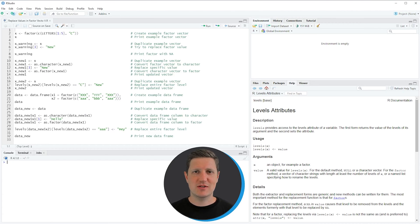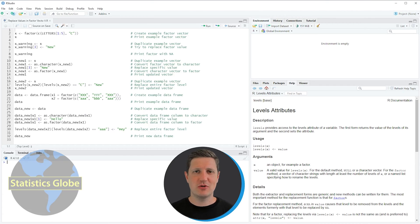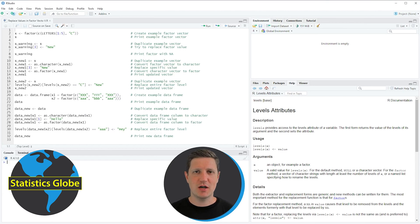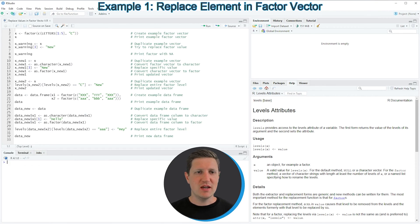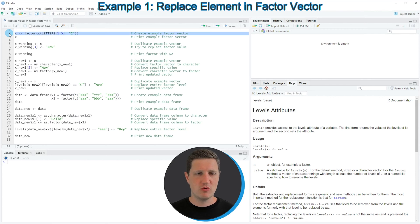Hi, I'm Joachim from StatisticsGlobe and in this video I'll explain how to replace values in a vector using the R programming language. I'm going to show you several examples and the first example is based on the vector that we can create with line 2 of the code.